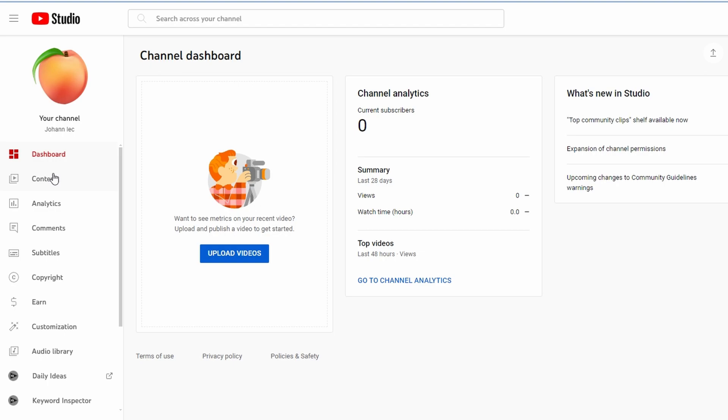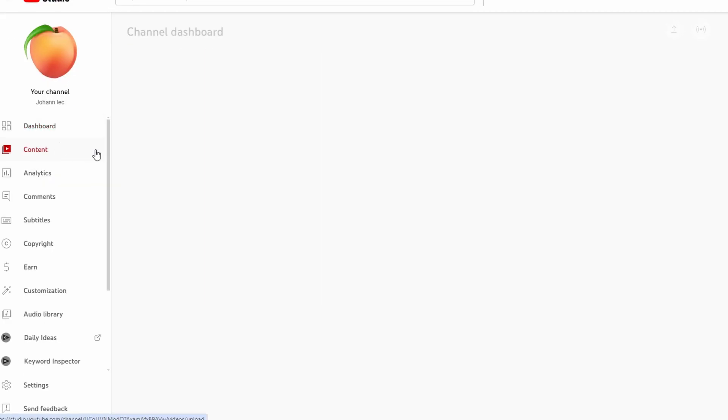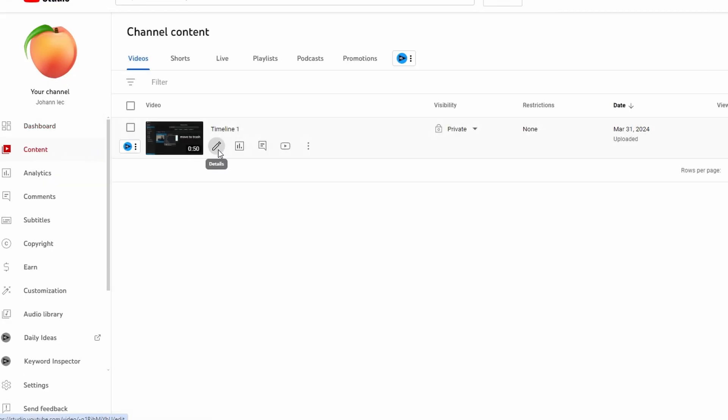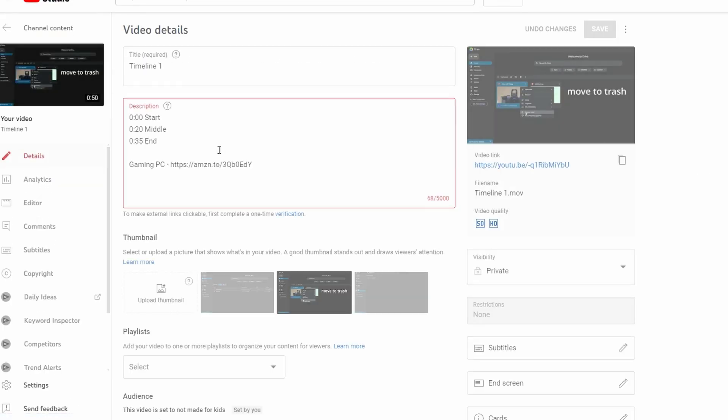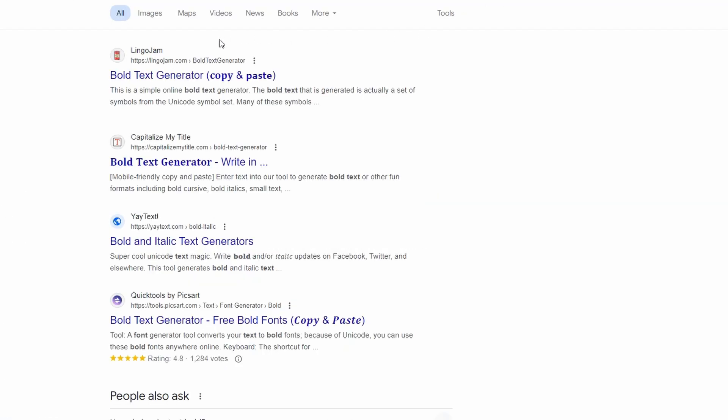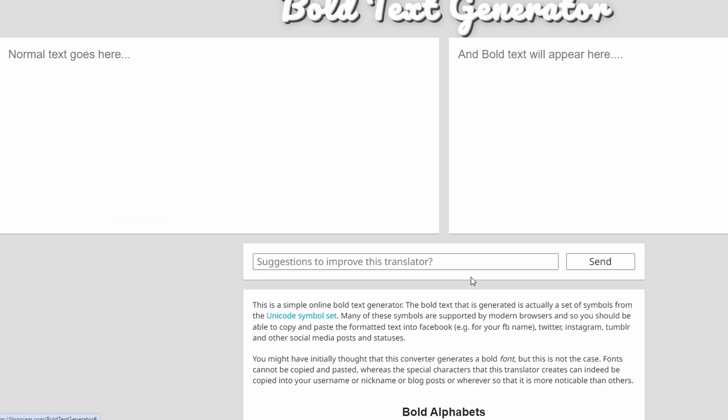Go to the details tab of your video and identify the part of the description you want to bold. Go to this website, a third-party website that converts text to different styles, including bold.